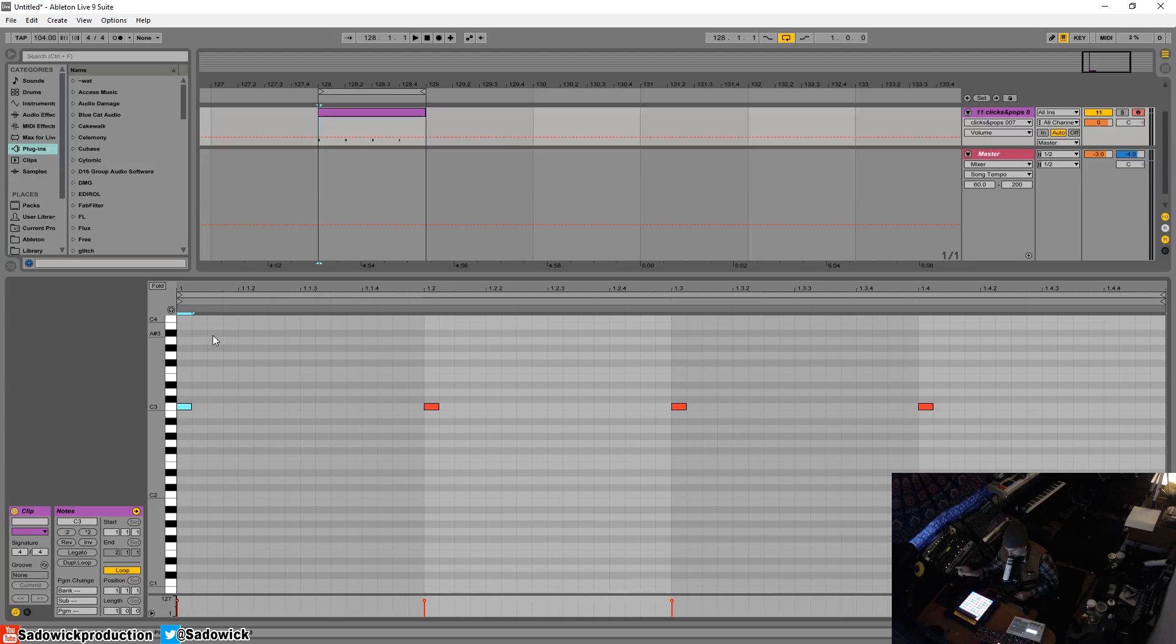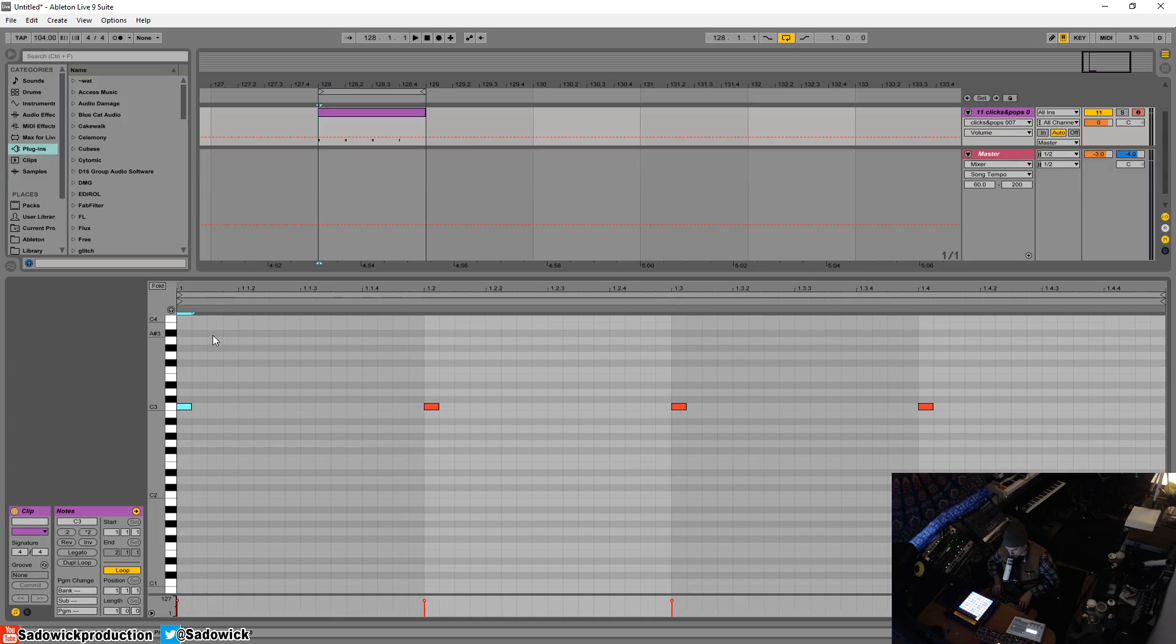So I'll just move that up here. What I'm doing, I should explain, is selecting the note, holding shift, and then pressing up, and that will bump it up from C3 to C4.